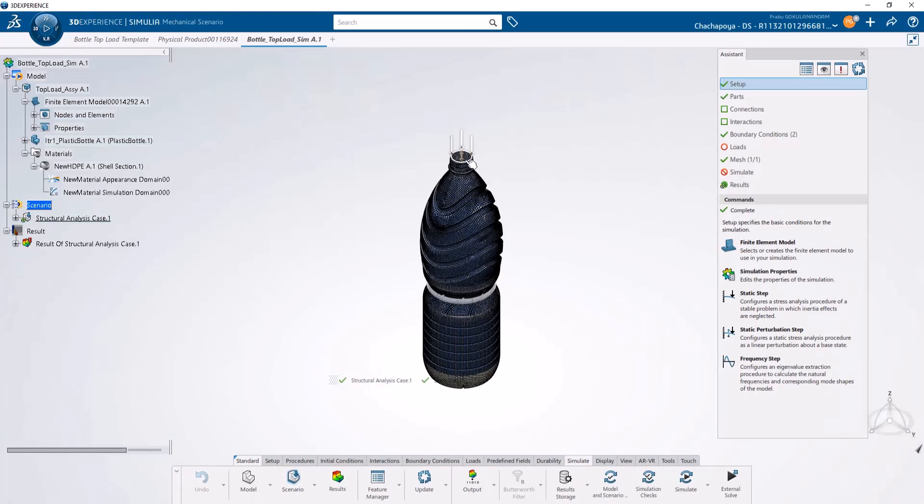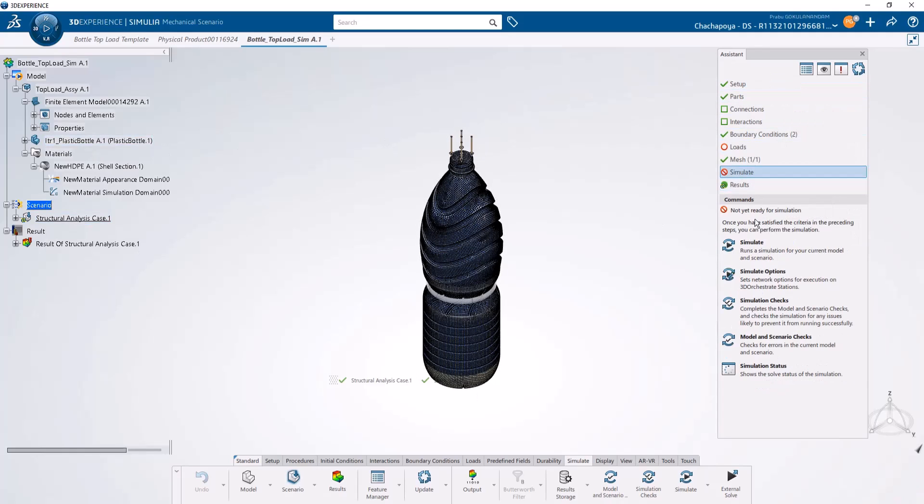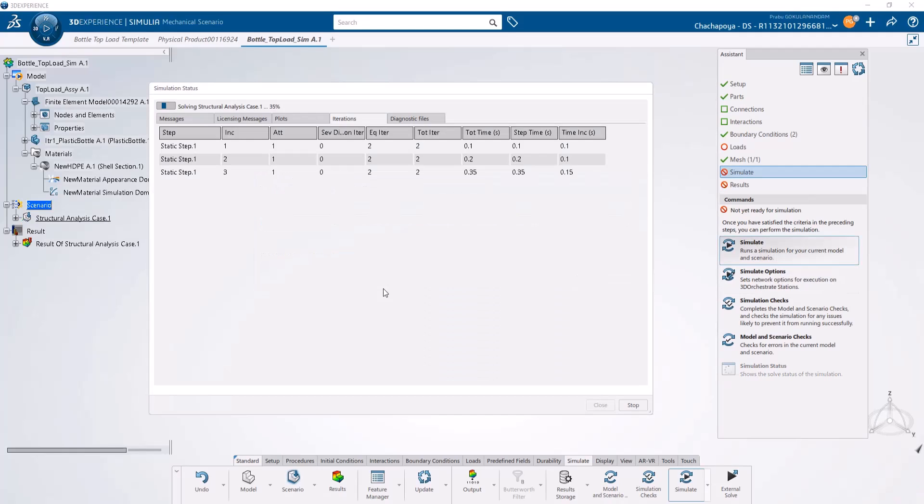As you can see, it has meshed the new bottle geometry and put all the boundary conditions on it. Everything is ready. Now you just need to run the simulation on this bottle geometry.